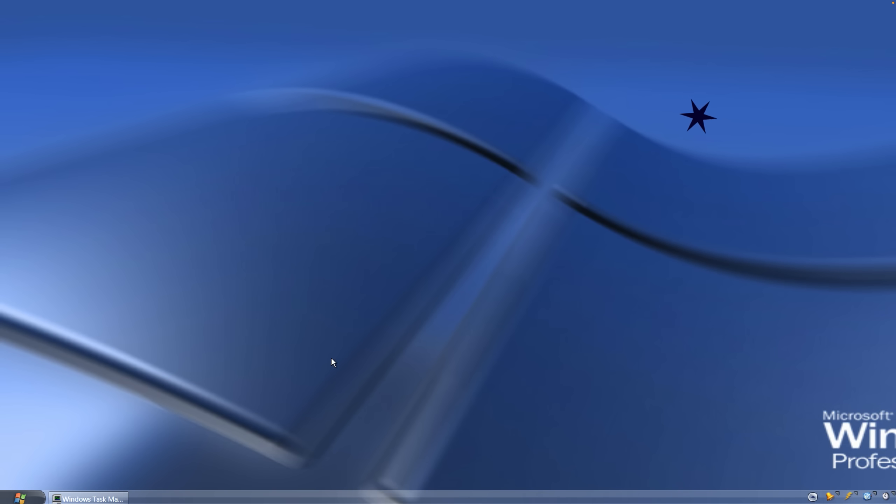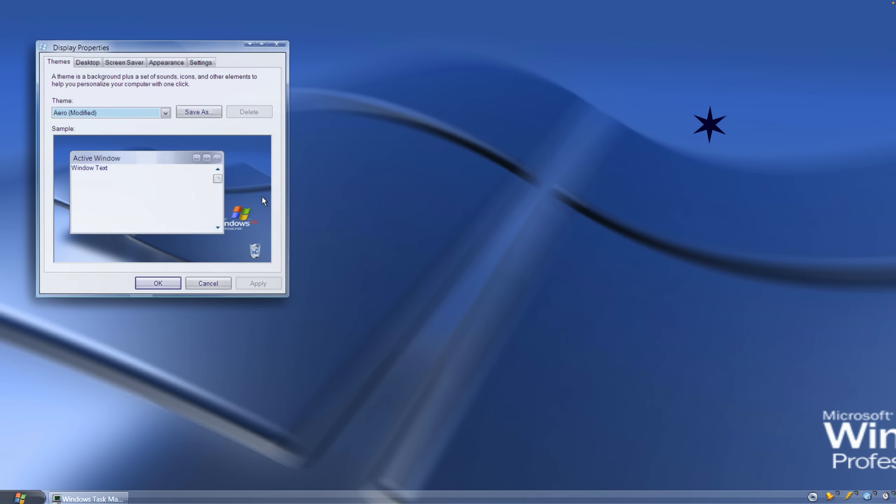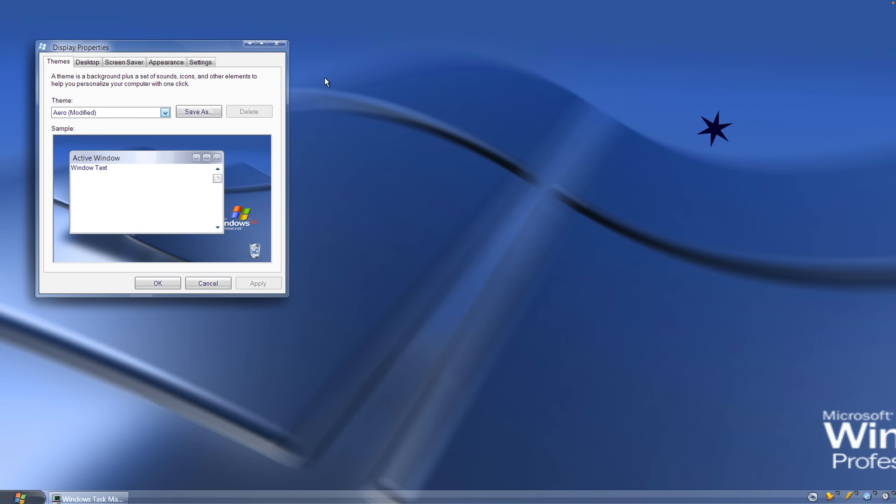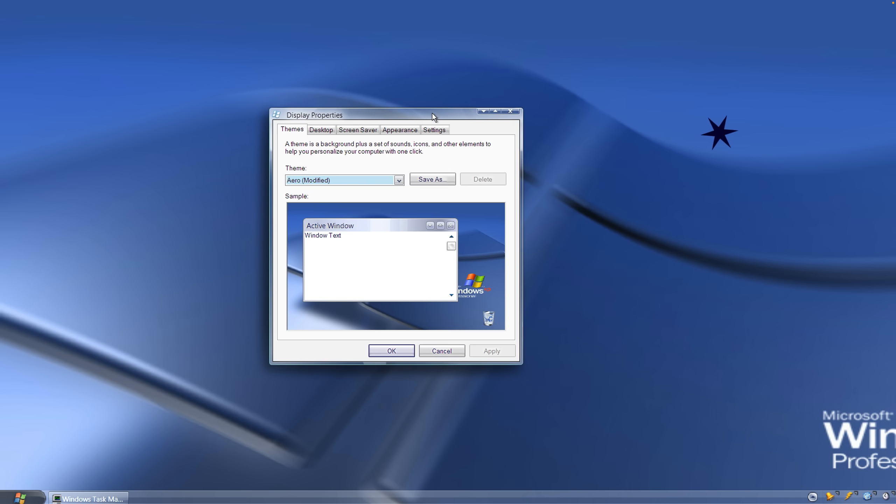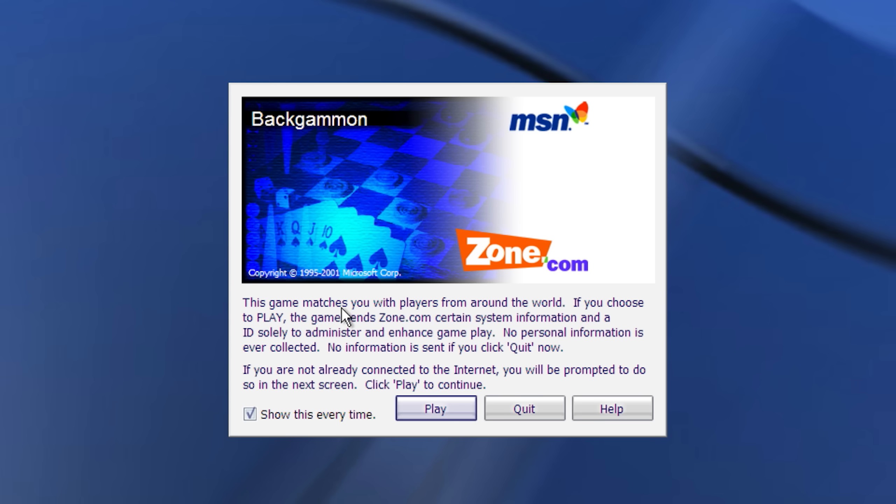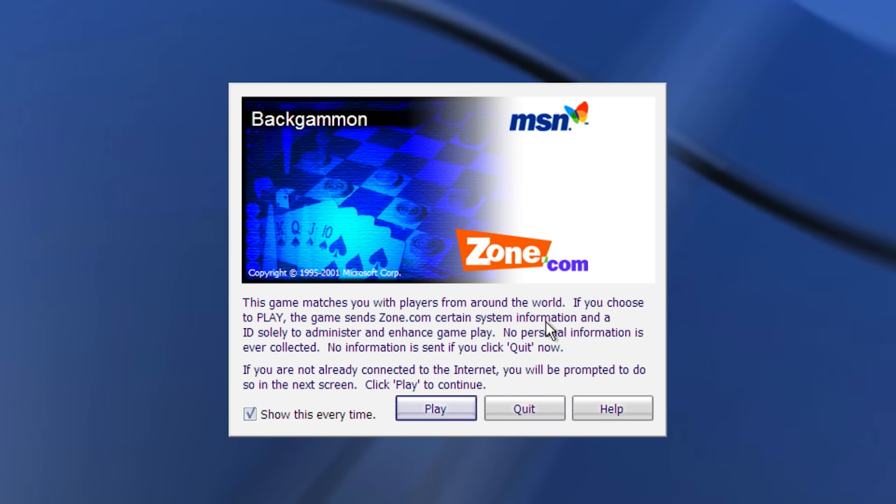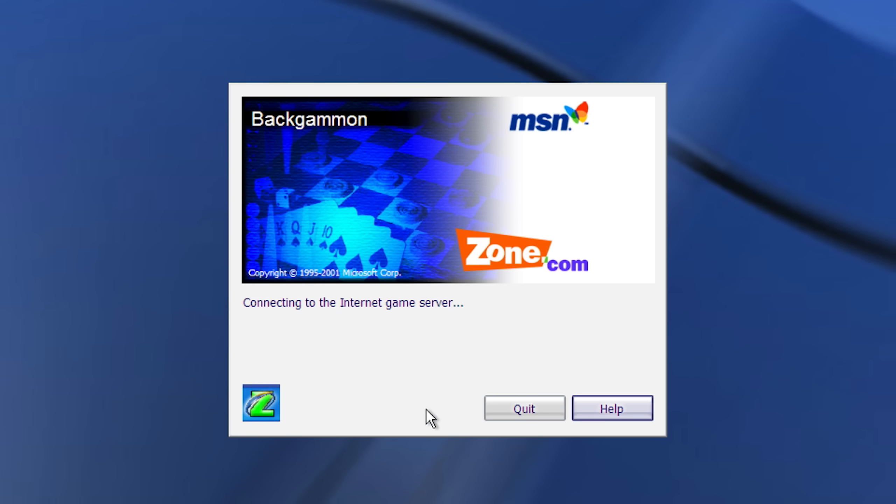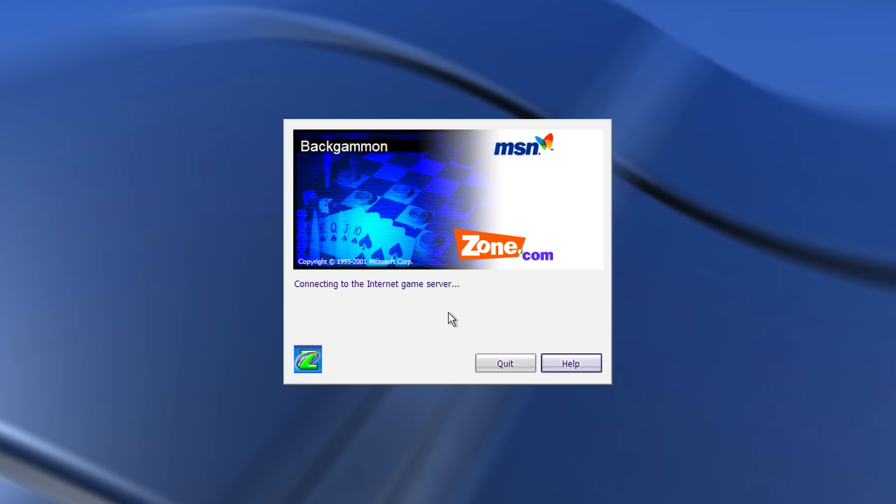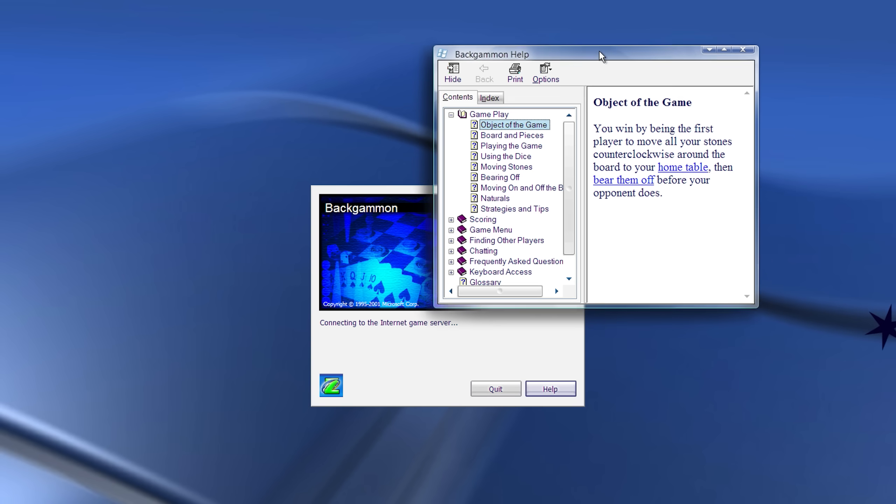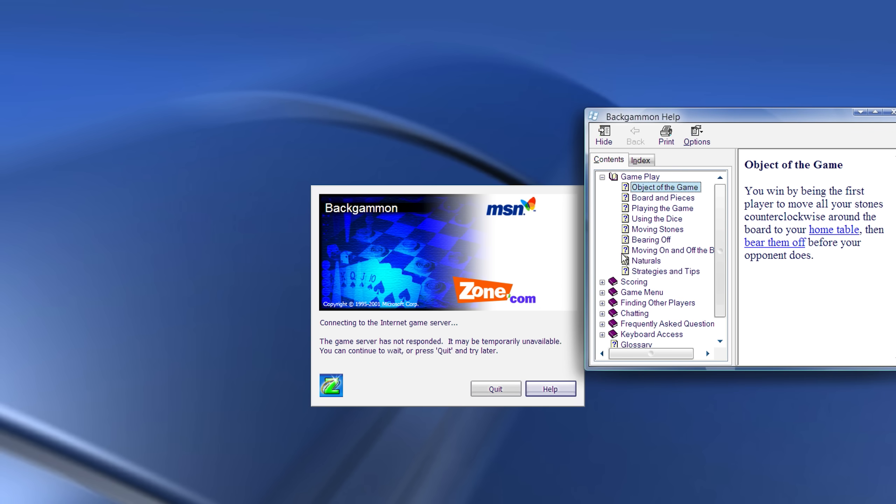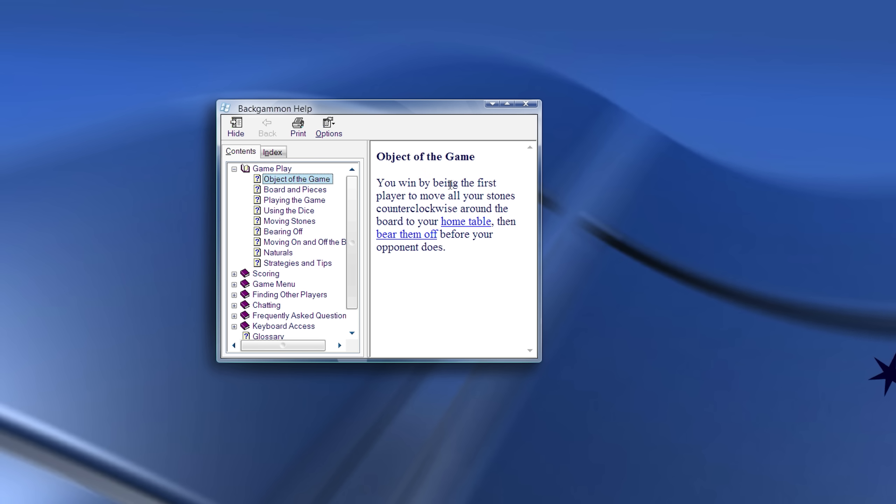What did I just do? Okay, just changed our wallpaper to the one that I set previously. This game matches you with players from around the world. Something tells me that no one is actually gonna be online. I guess let's try it out anyway. I'm probably gonna get like a virus connecting to this game server. It is downloading all of the viruses. Object of the game: you win by being first player to move all of your stones counterclockwise around the board. And it just disappeared.